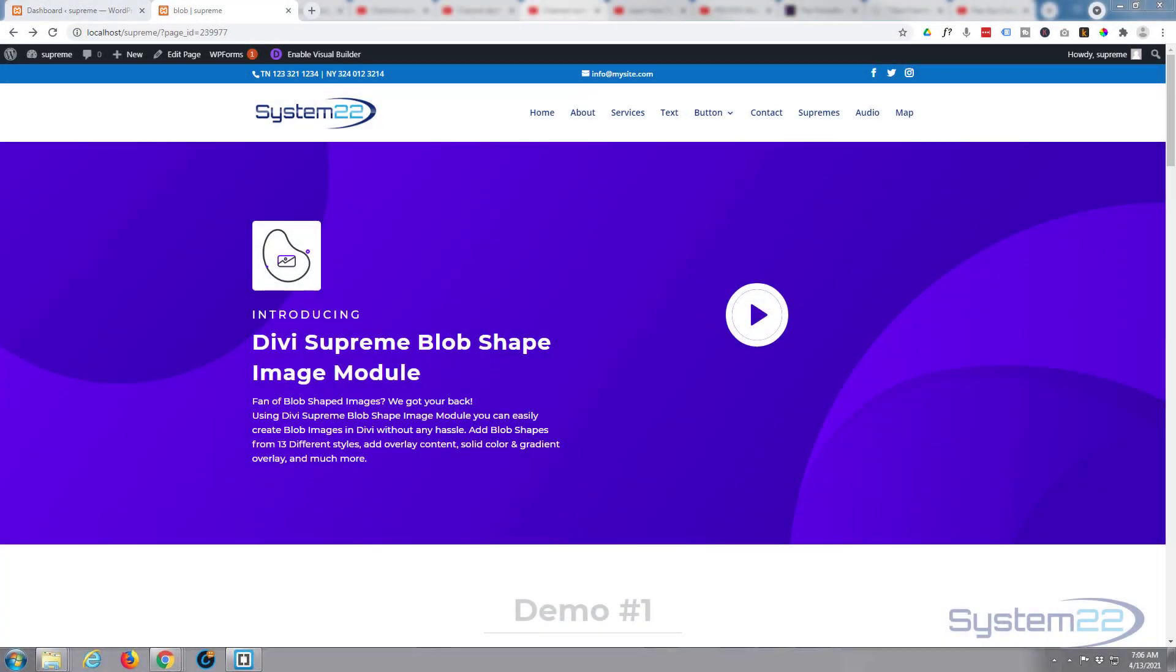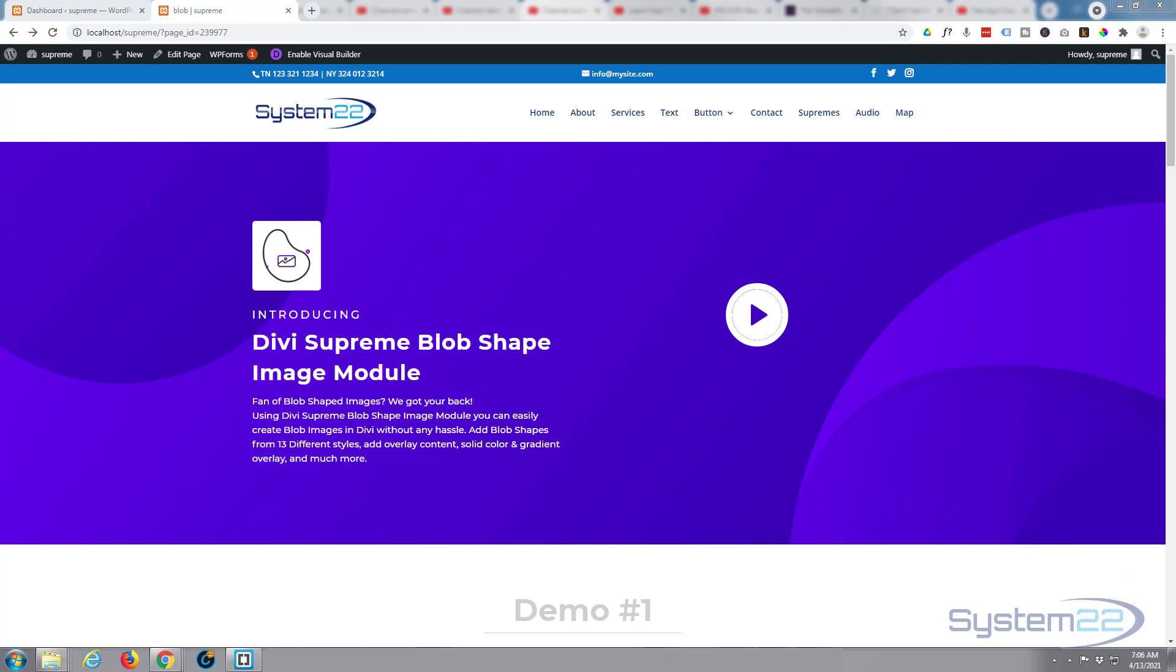Hi guys and welcome to another Divi themed video. This is Jamie from System 22 and webdesignandtechtips.com. We're using the great Divi Supreme Pro modules today. We're going to show you how to create a pop-up modal or basically a pop-up of anything you want using the great Divi Supreme.